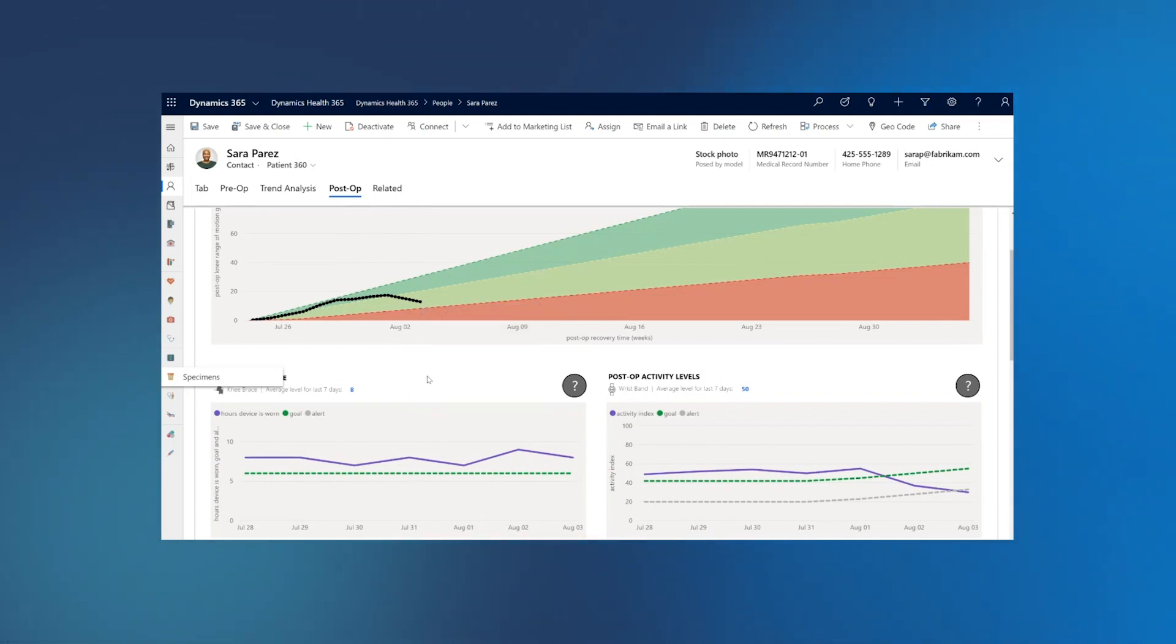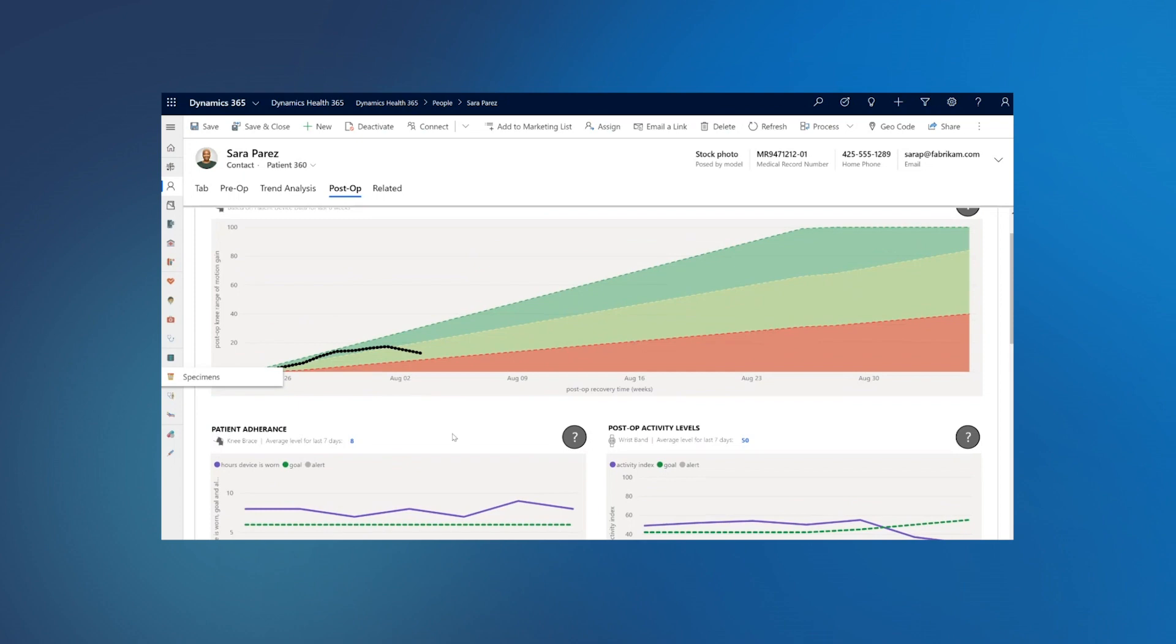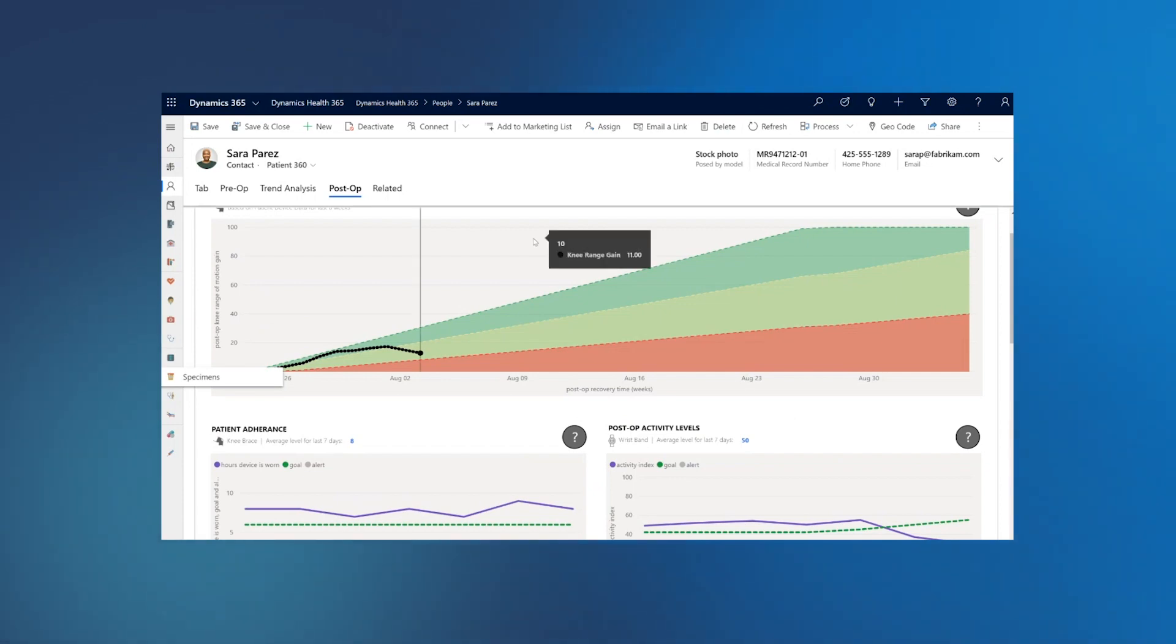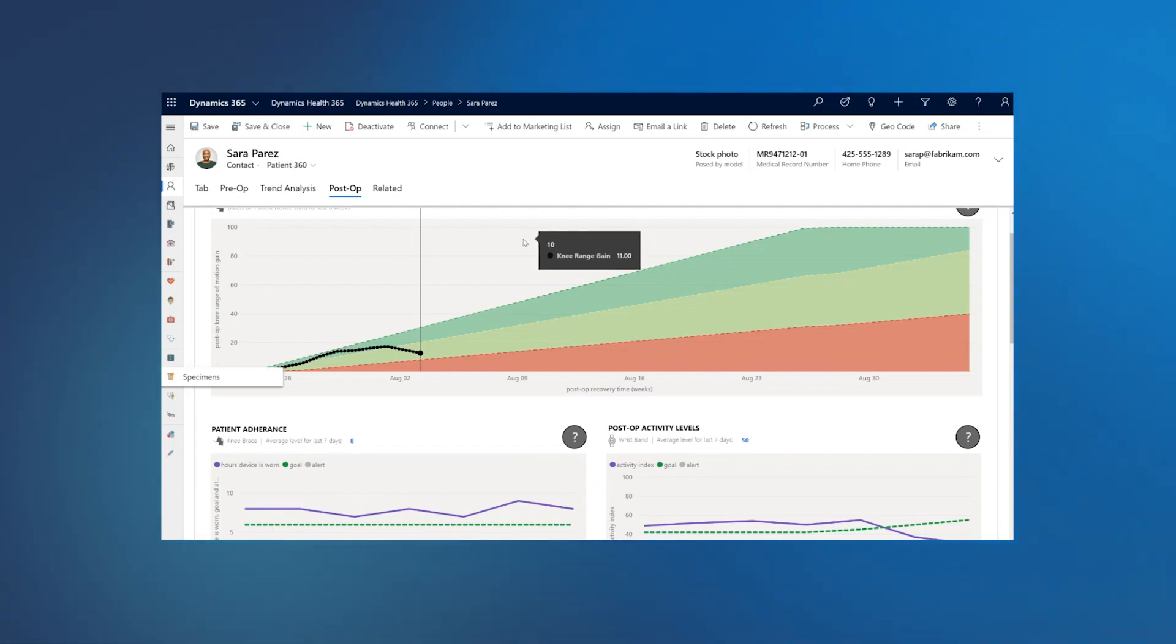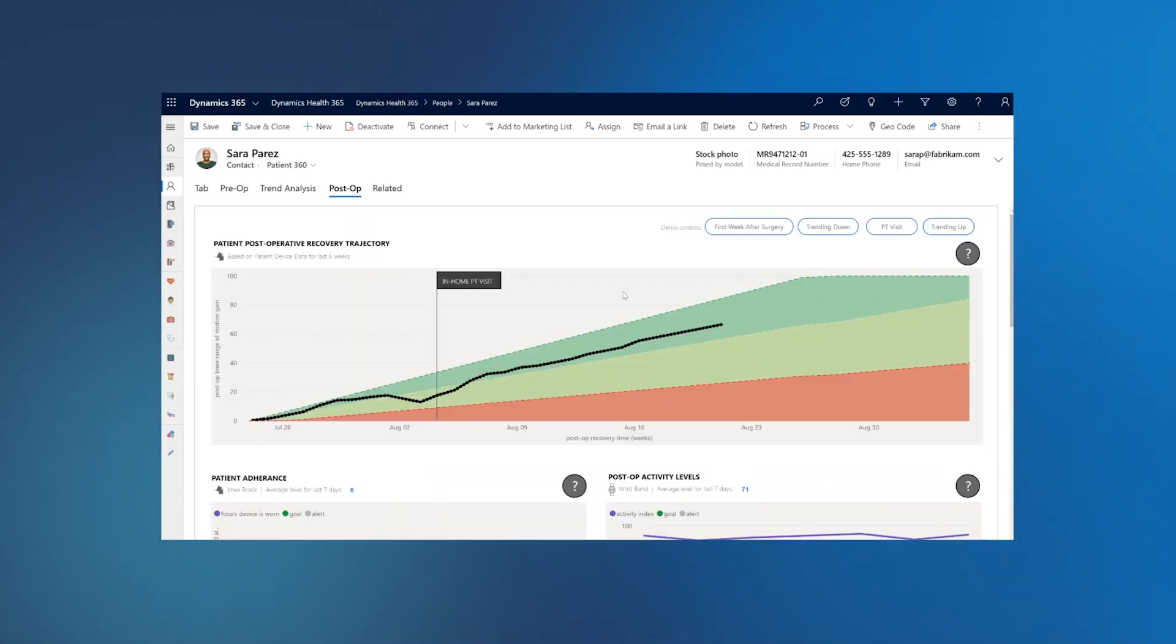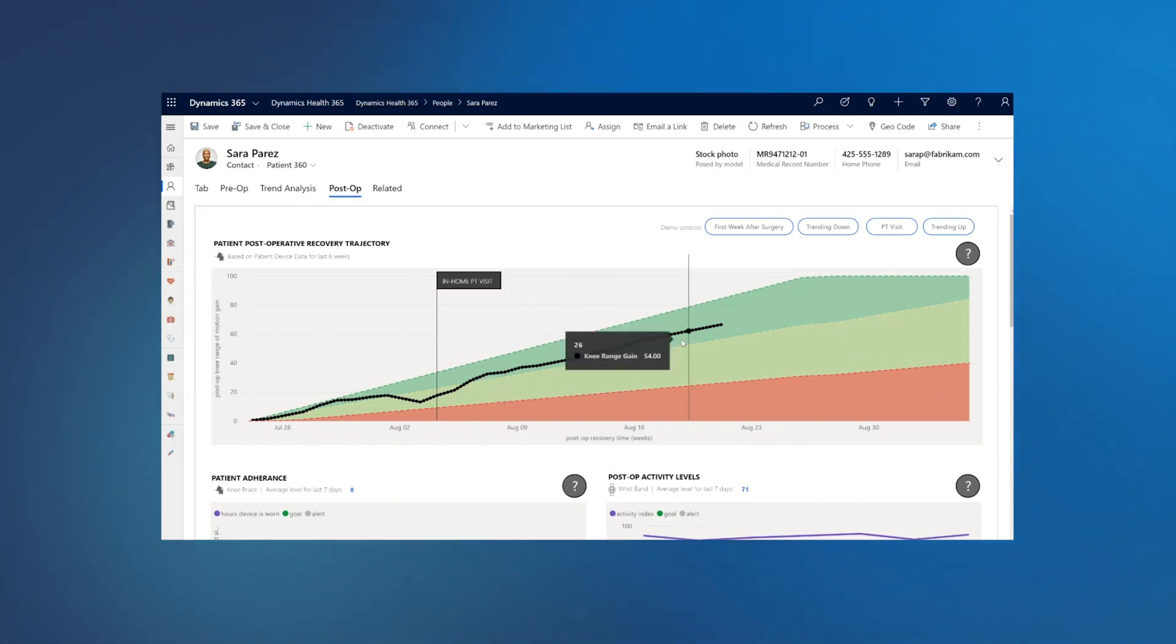This may be an example where care team schedules home physiotherapy visit, and since this dashboard is also available on mobile device, the home team can also take this data along when they go and visit Sarah. And after the physiotherapy visit, Sarah starts following the recommended recovery path.